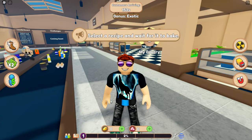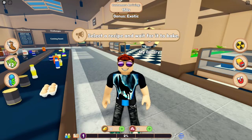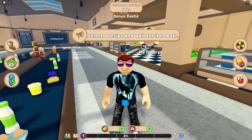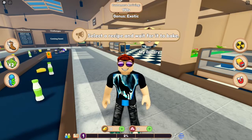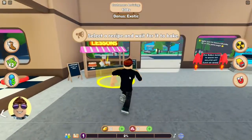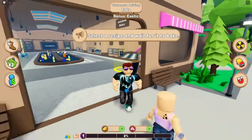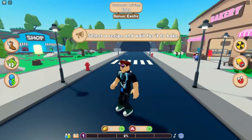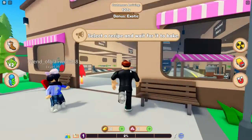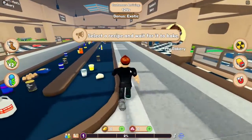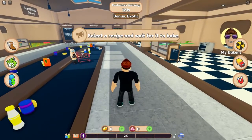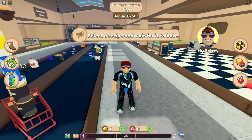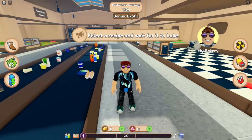Hey Leute, herzliches Willkommen zu einem neuen Video hier auf meinem Kanal! Wie ihr seht, sind wir heute wieder in Roblox und heute spielen wir mal den Bakery Simulator – also den Lebensmittelsimulator oder auch den Bugsimulator, wie man es auch nehmen will. Dankeschön nochmal für eure Unterstützung.